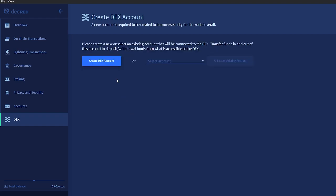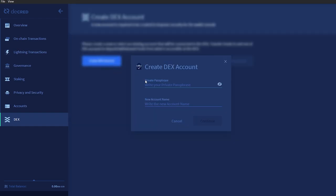Now you can create your DEX account. Click create DEX account and enter your password and set an account name.